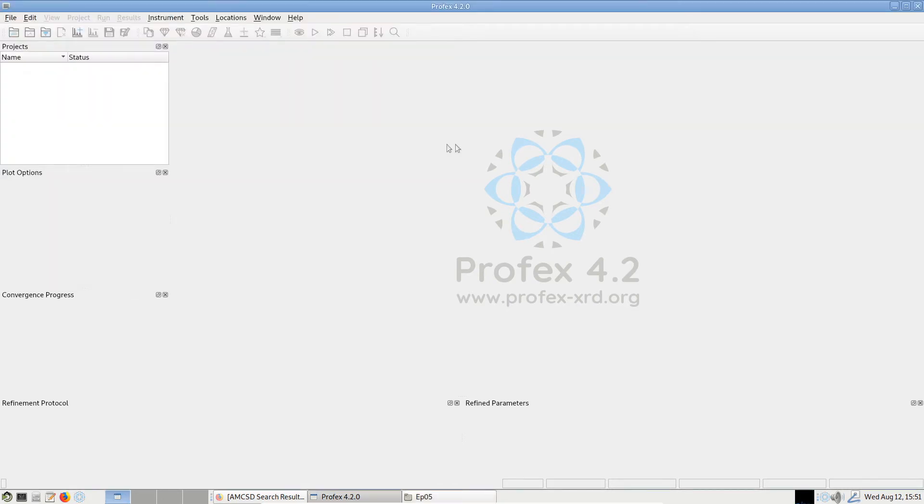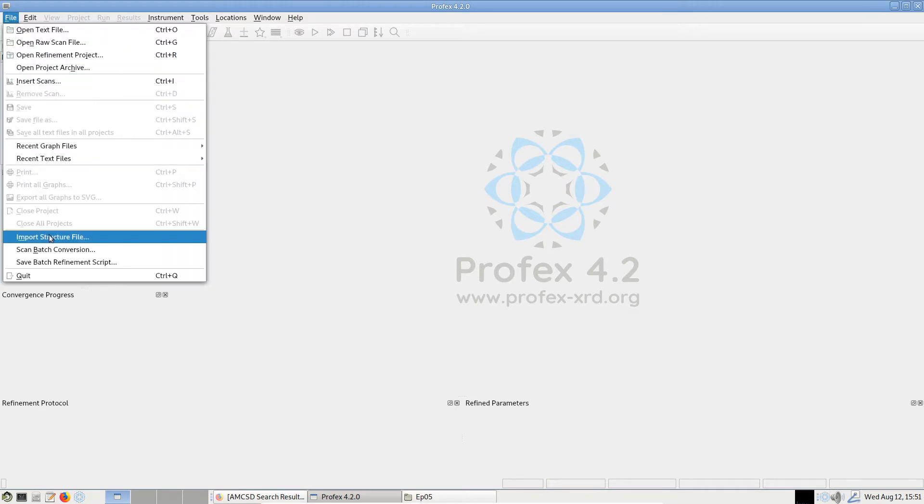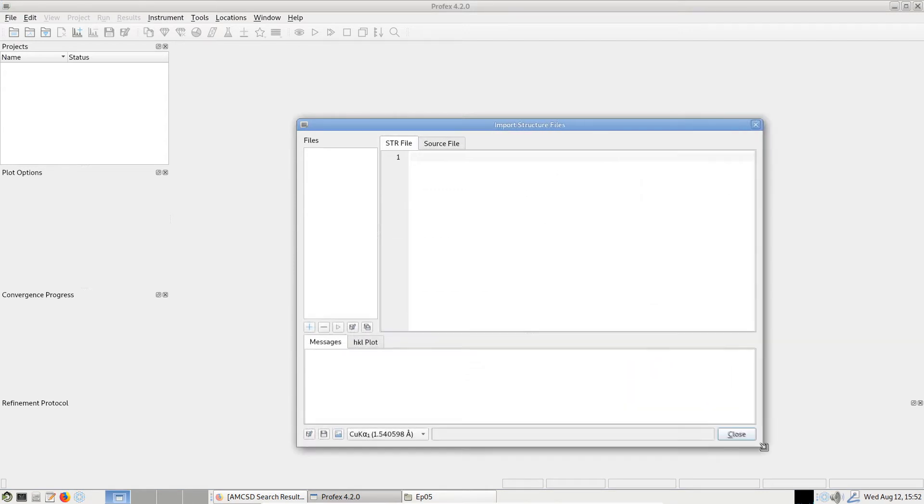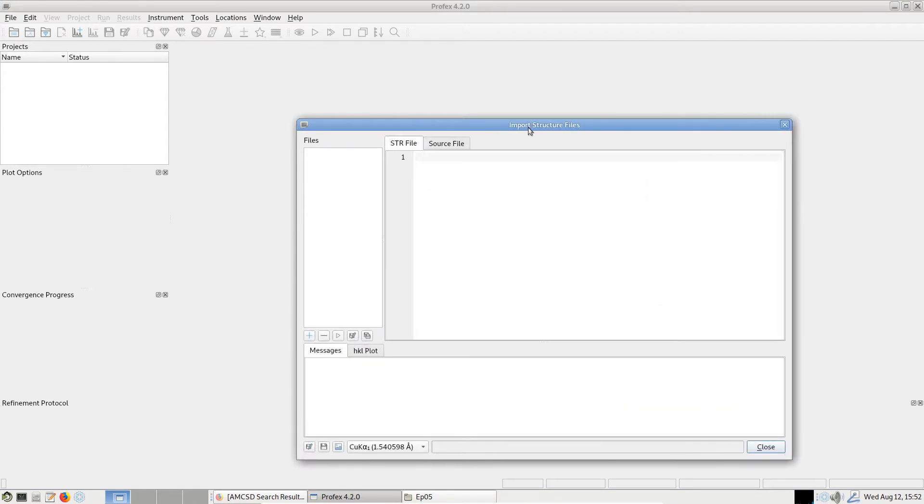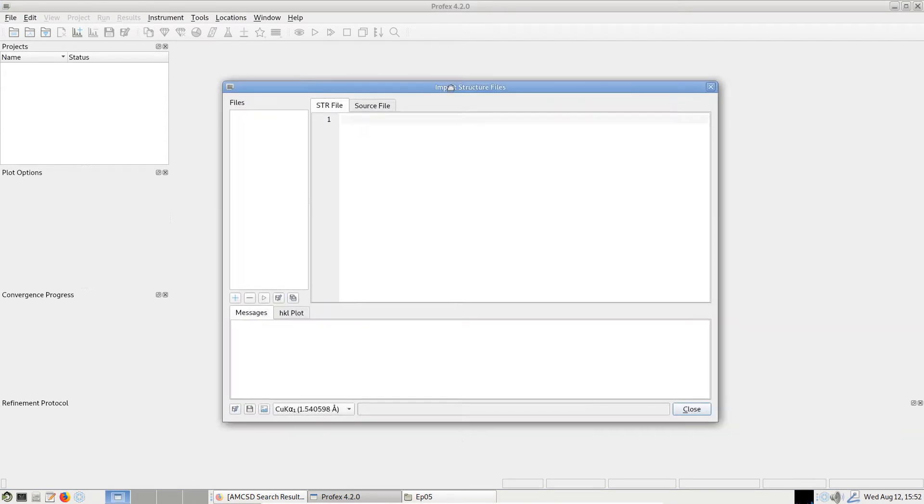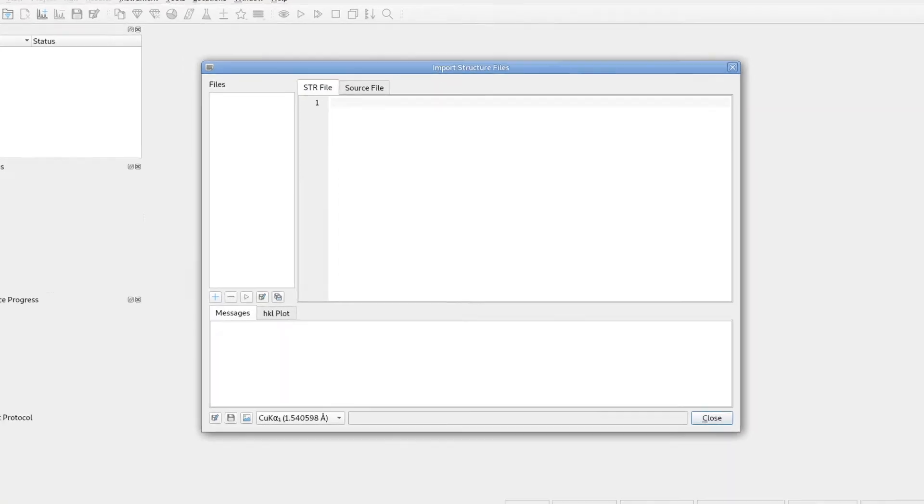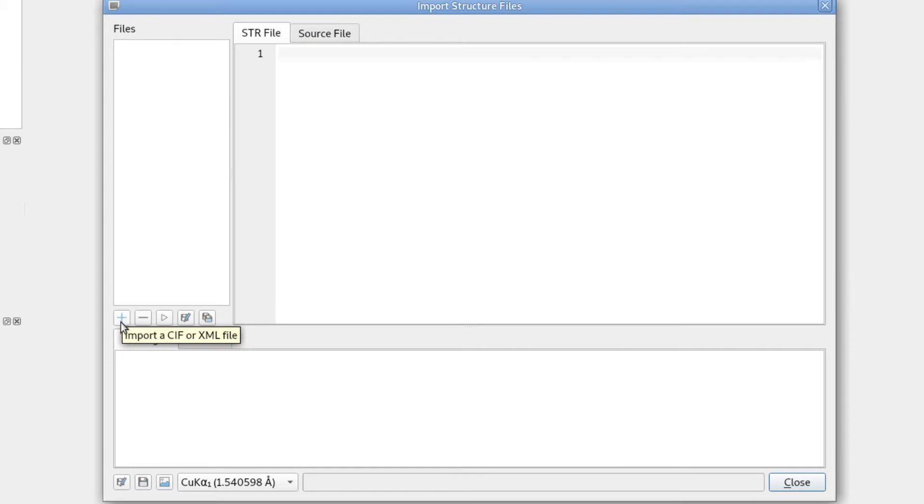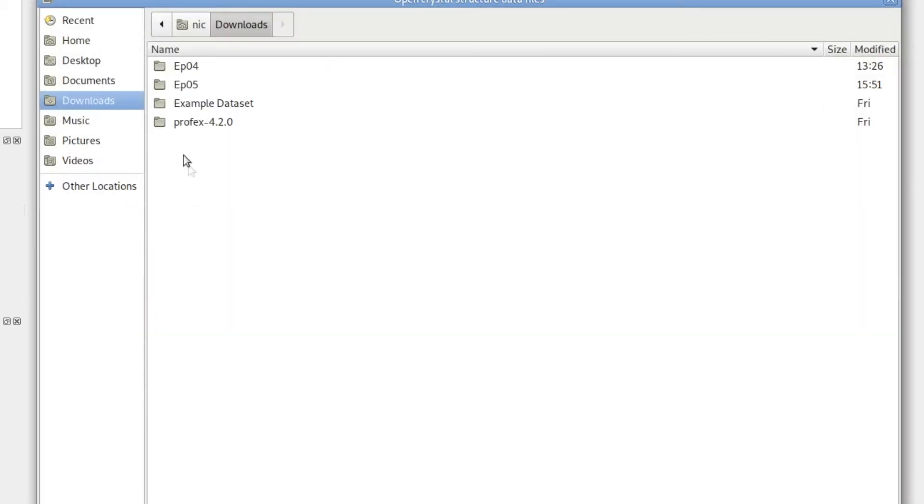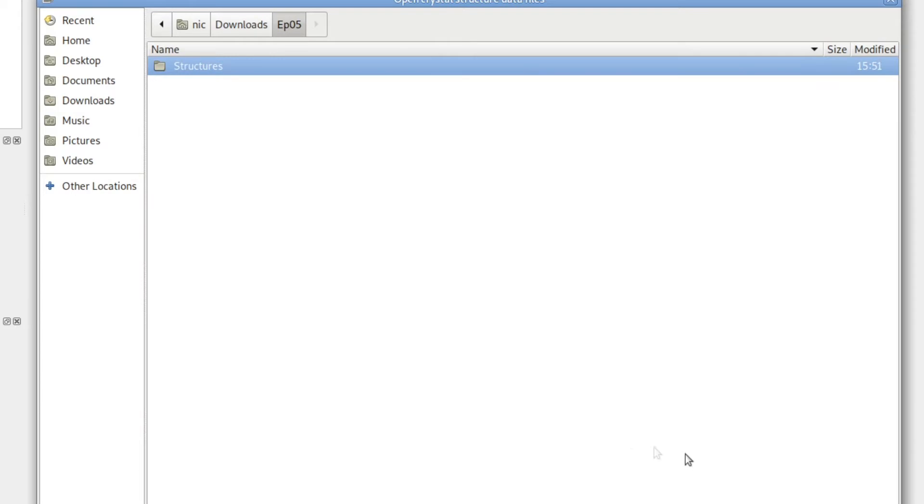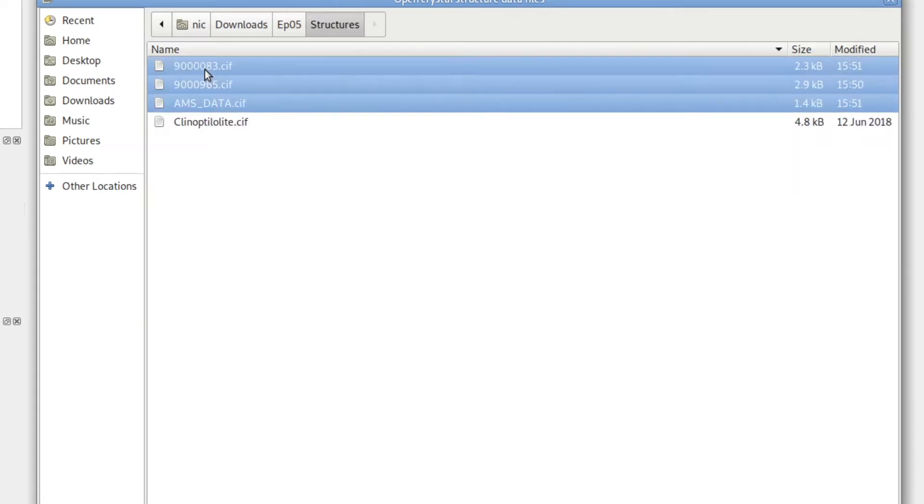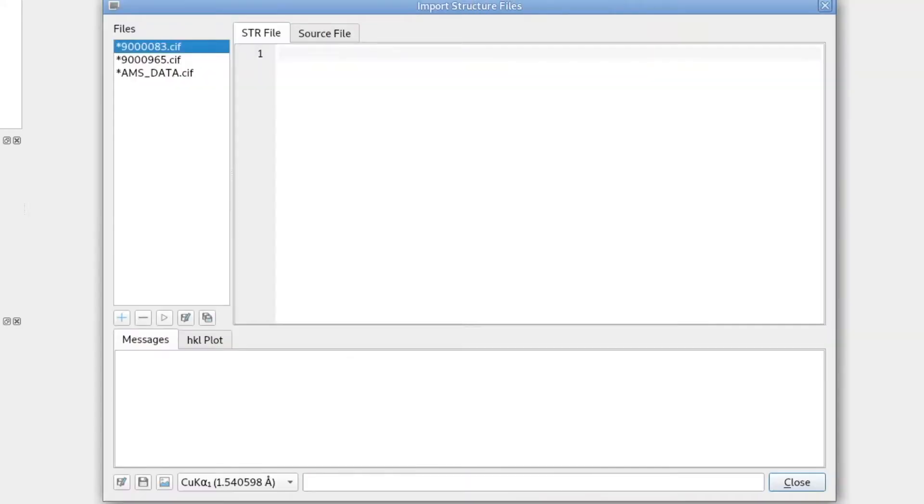Now we can go to Profex and import the files using File > Import Structure Files which will open a dialog. It's still empty. Let's increase the size. To open the CIF files we just click the plus button, and we have to make sure that the CIF format is selected in the format box. We can open the three files we just downloaded, all at once.